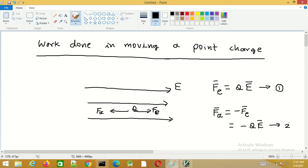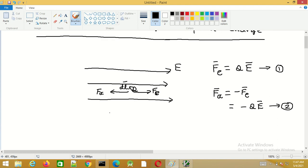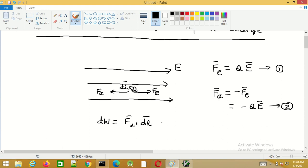This is the applied force on the charge Q so as to maintain it in equilibrium. Now let us consider that this charge Q is displaced by an amount DL due to the external applied force. The applied force has to do work against the electric field. So the work done by the applied force to cause displacement of the charge is given by DW equals Fe dot DL, or equivalently minus Q times E dot DL.